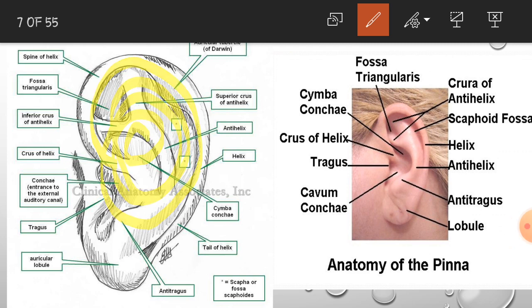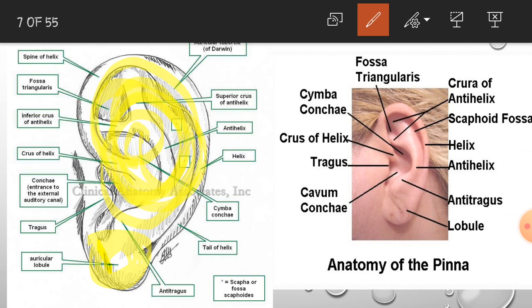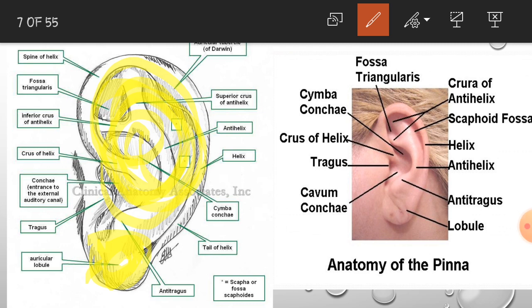The features described so far belong to the cartilaginous portion of the pinna or auricle. The non-cartilaginous portion is the lobule. Cartilage is present only in the upper part; in the lobule, cartilage is absent and it is filled with fibrous tissue and blood vessels, so it can easily be pierced for taking blood samples or for placing earrings.